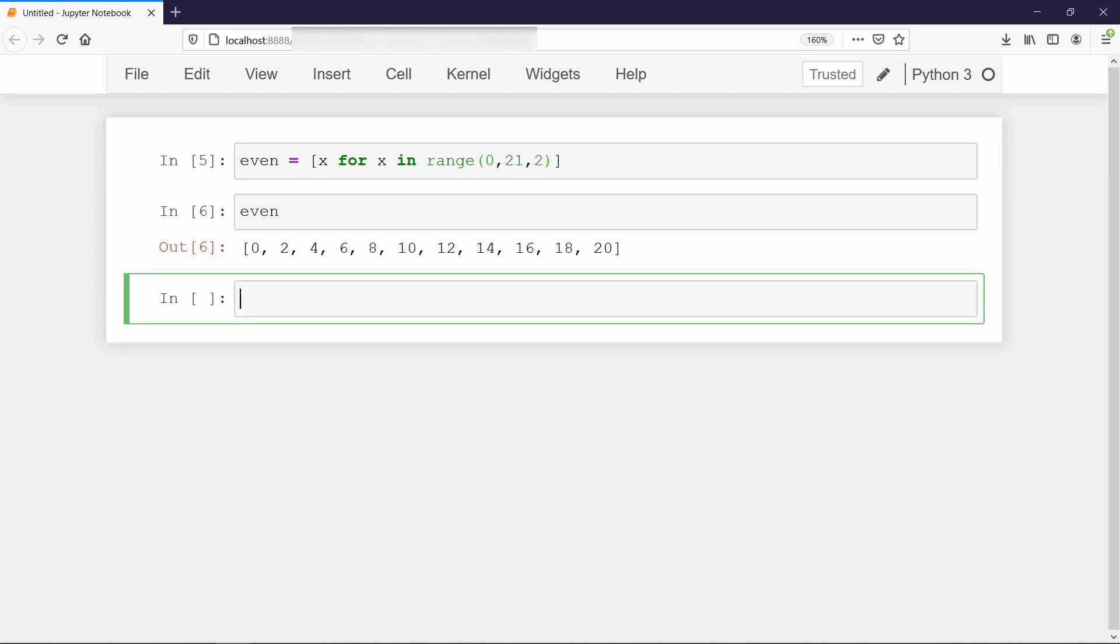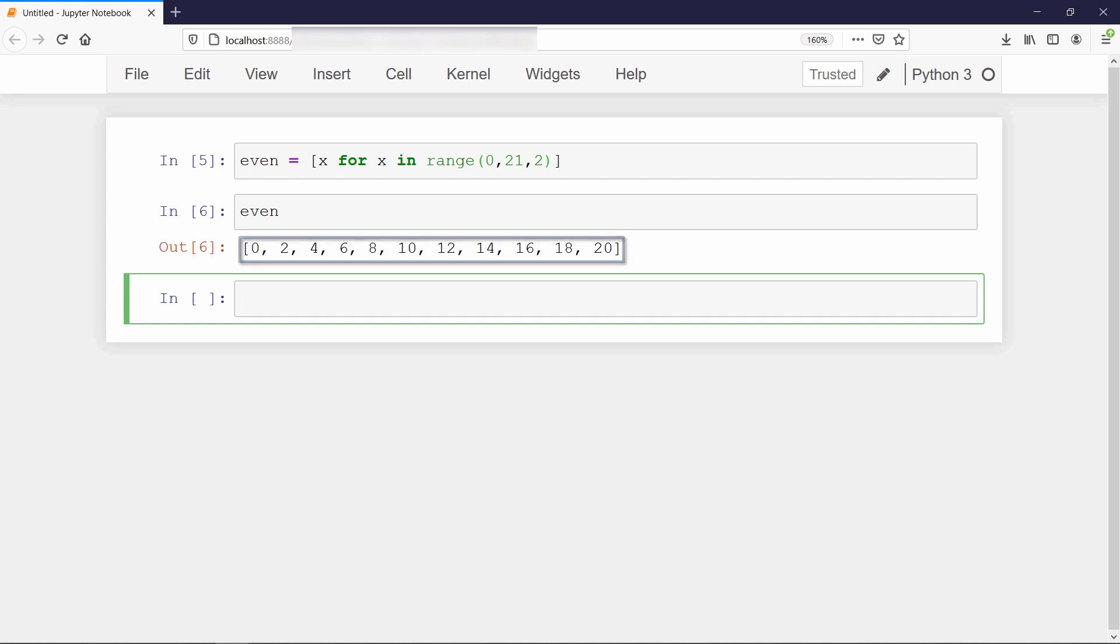Since this range function takes step size as third argument, it is easy to filter out the even numbers by taking the step jump of 2. But if we want to filter the value by some condition, then we can use if statement inside our list comprehension like this.